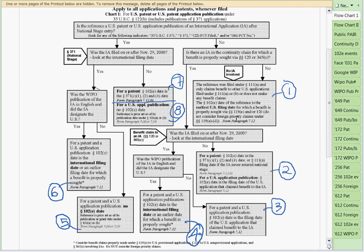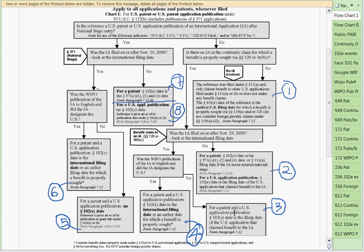Over here: if there is an international claim in the family but it was filed before November 29 — November 28 or before — then the 102E date is a C124 date, and there is no date for the application publication. And if the WIPO publication was not in English or didn't designate the U.S., then the 102E date is the filing date of the U.S. application that claimed the benefit of the international application.